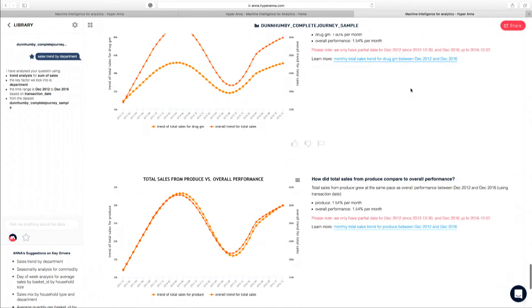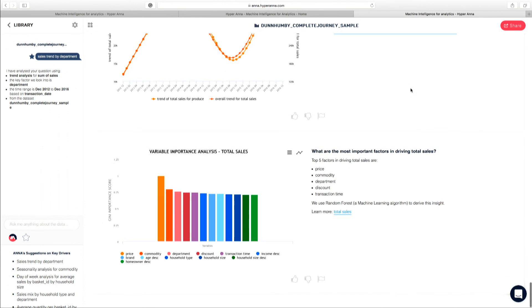One of the last insights that Anna wants to surface with this question is what are the key factors that actually influence total sales? And not surprisingly, in a supermarket setting, shoppers actually shop by price.